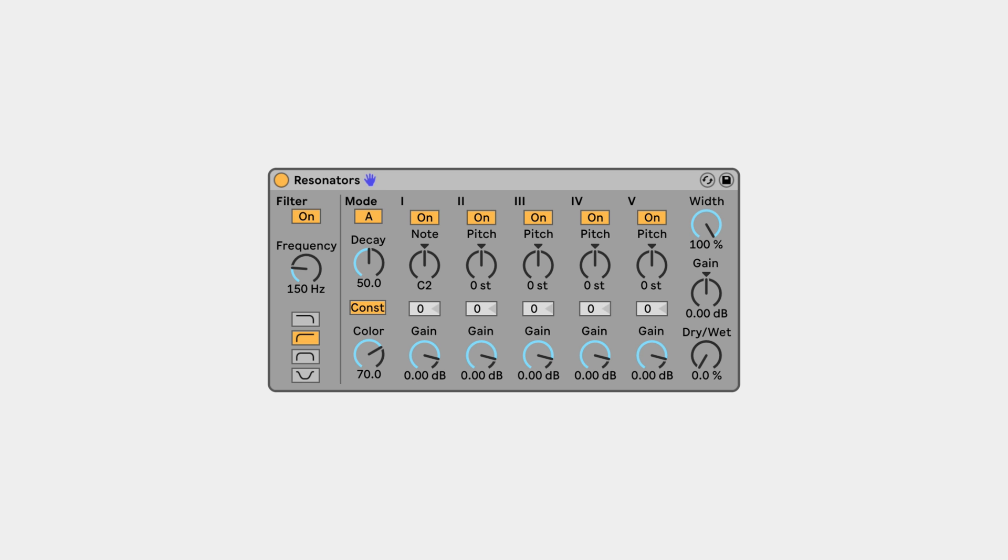Resonators is one of Ableton Live's more esoteric devices, but it can be a really unique tool for creative sound design. Essentially, Resonators responds to the volume envelope of whatever you send through it and generates tonal resonances based on the input. Let's listen to what that sounds like.